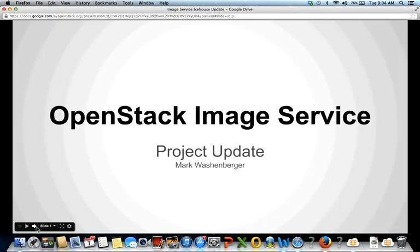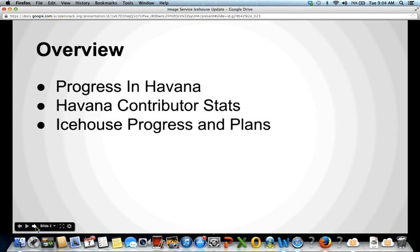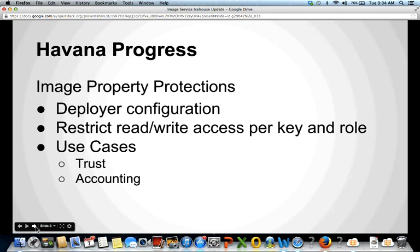Moving on to the next slide, I want to give you a brief overview of what I'd like to talk about today. First, I'll give you a sense of some of the progress we made during the Havana release cycle and cover some statistics about our contributor base through Havana. Then I'll talk about the progress we've already made in Ice House, as we're about halfway through the Ice House development cycle.